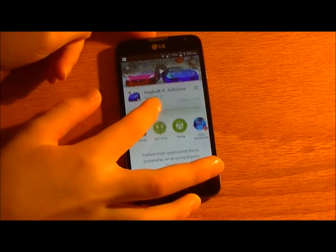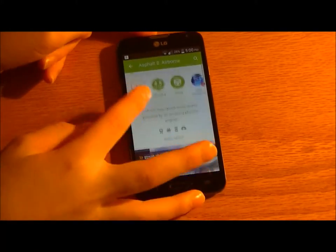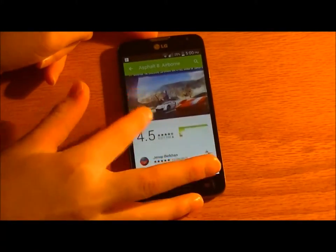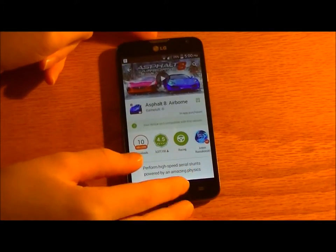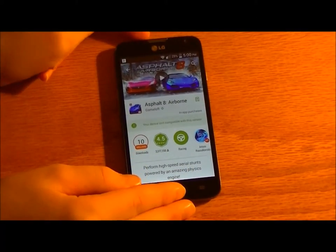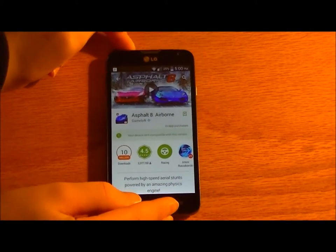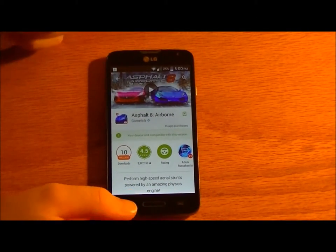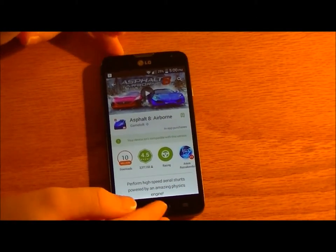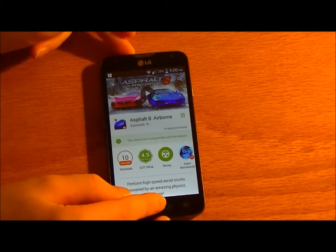For example, Asphalt 8's not compatible with this phone, but with a few tweaks to the system, you can get it to work.